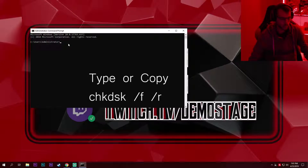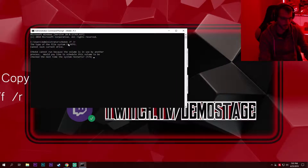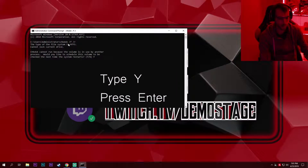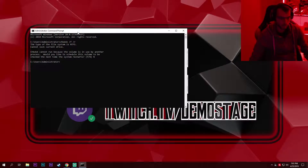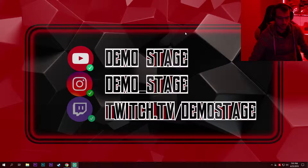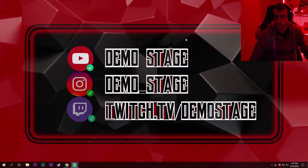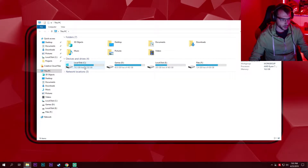If it asks you to confirm, type Y and press Enter. Next, you're gonna reboot and your drive is gonna get checked for errors, and those errors will hopefully get fixed. If this doesn't work, you can open My Computer and right-click on your Local Disk C drive.